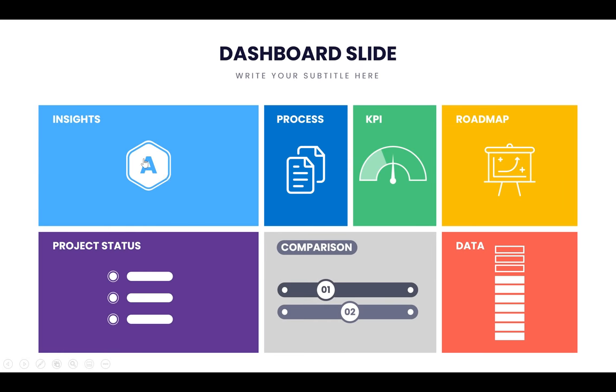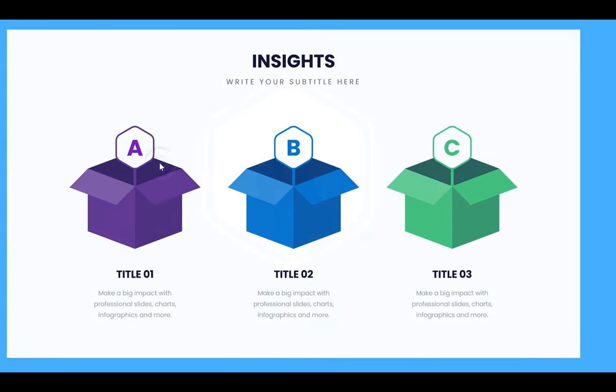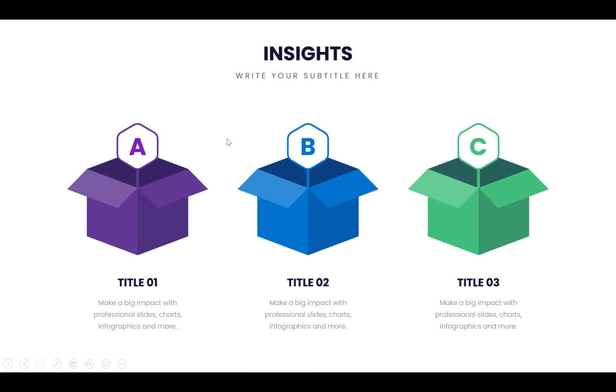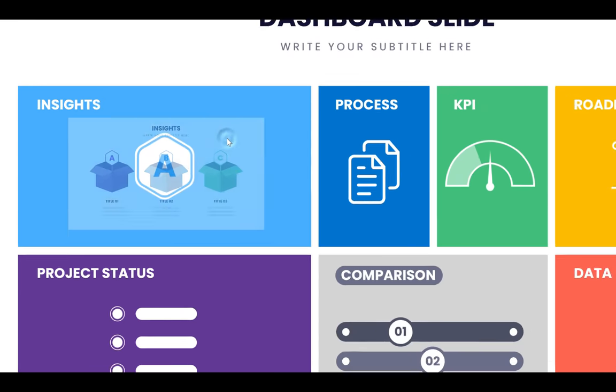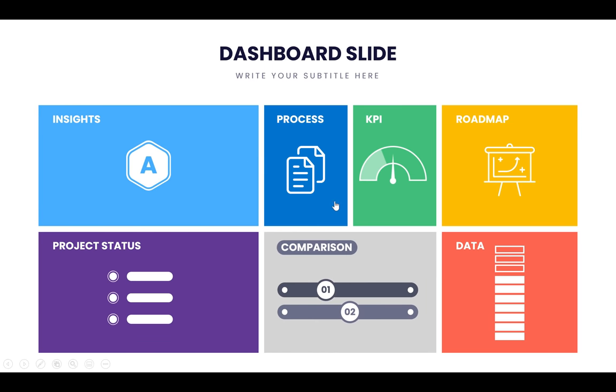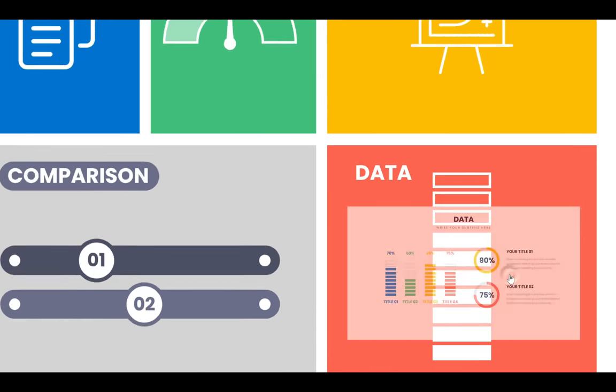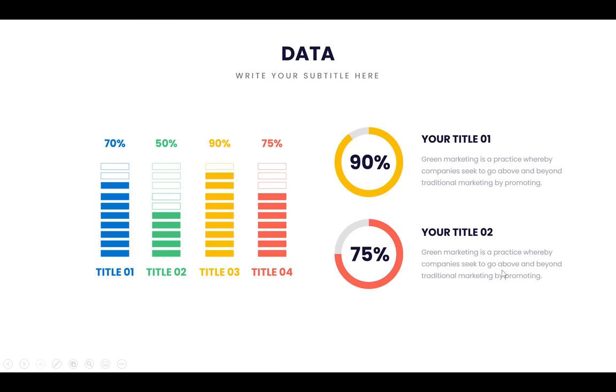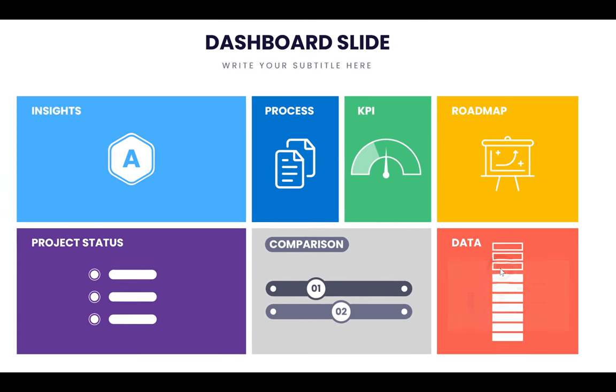Hello ladies and gentlemen! In today's video I'll show you how you can create this awesome infographic dashboard with clickable slide zooms. So, let's go!